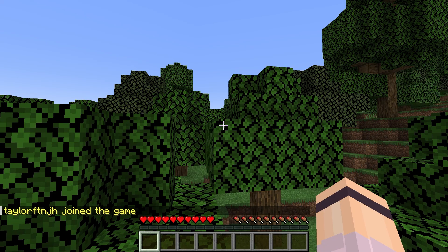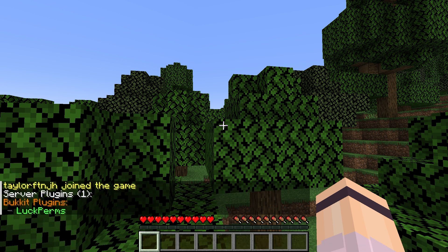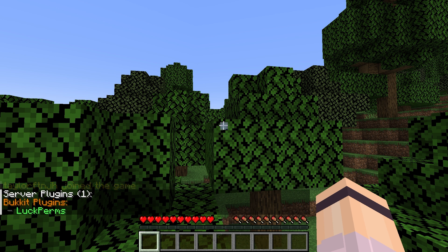After that, you'll want to join your server and use the /plugins command to confirm if they appear in the list. And if it's successful, the plugin will appear as green.